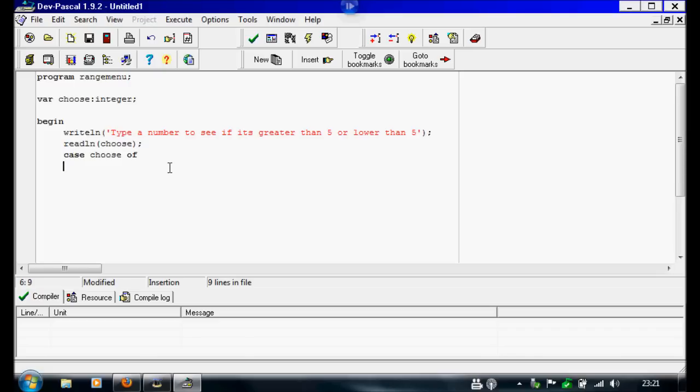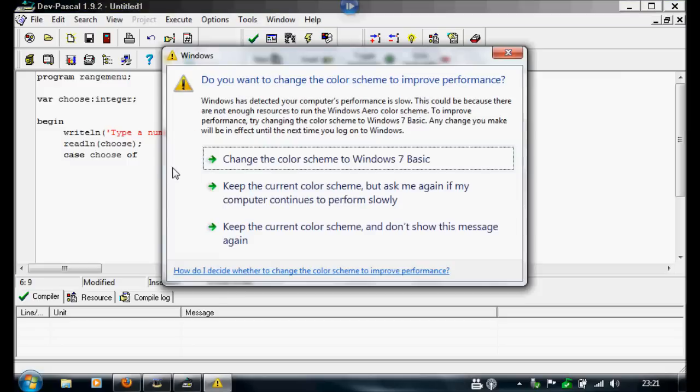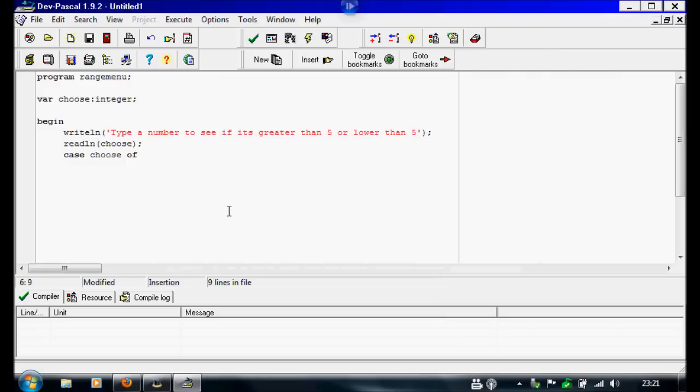And ranges. To show a range it's literally just two full stops, like straight after it. So it's going to be like that.